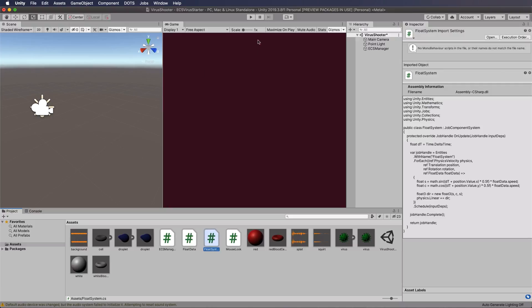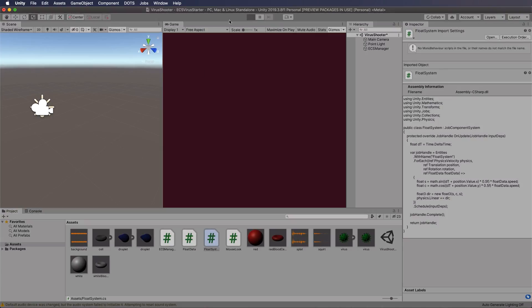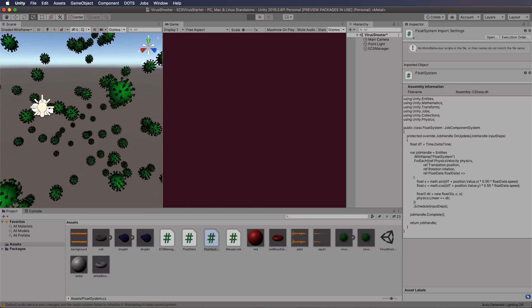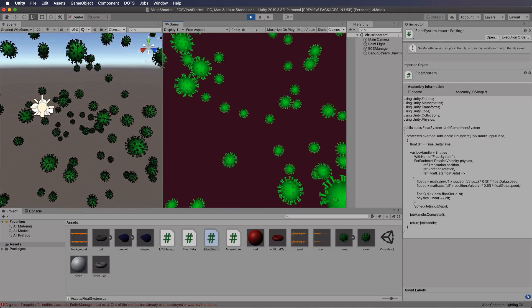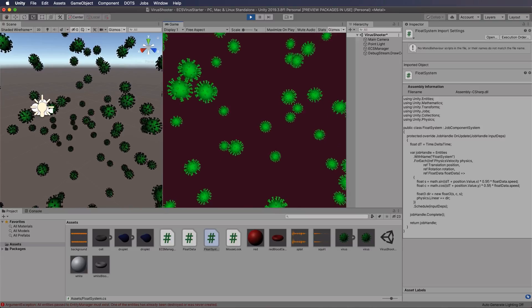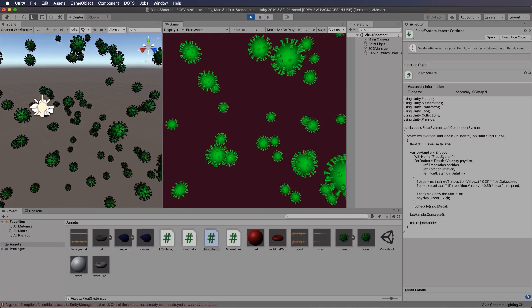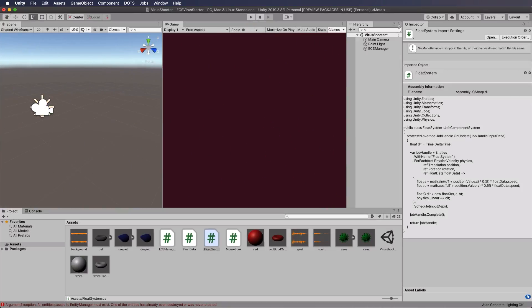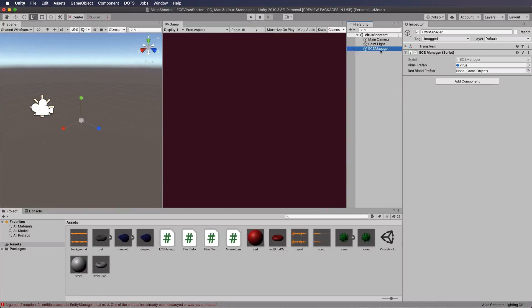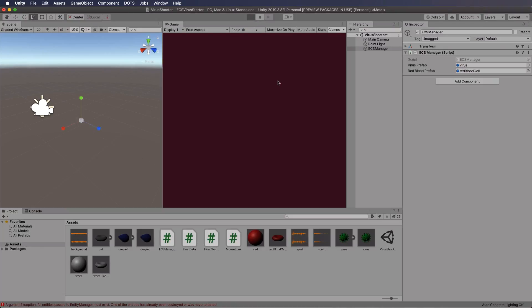Okay so enough talking let's press play and we will now have our red blood cells being instantiated if we actually remember to put them into our ECS manager. So just select that drag and drop your red blood cell over here as your prefab so that it can create your entity.